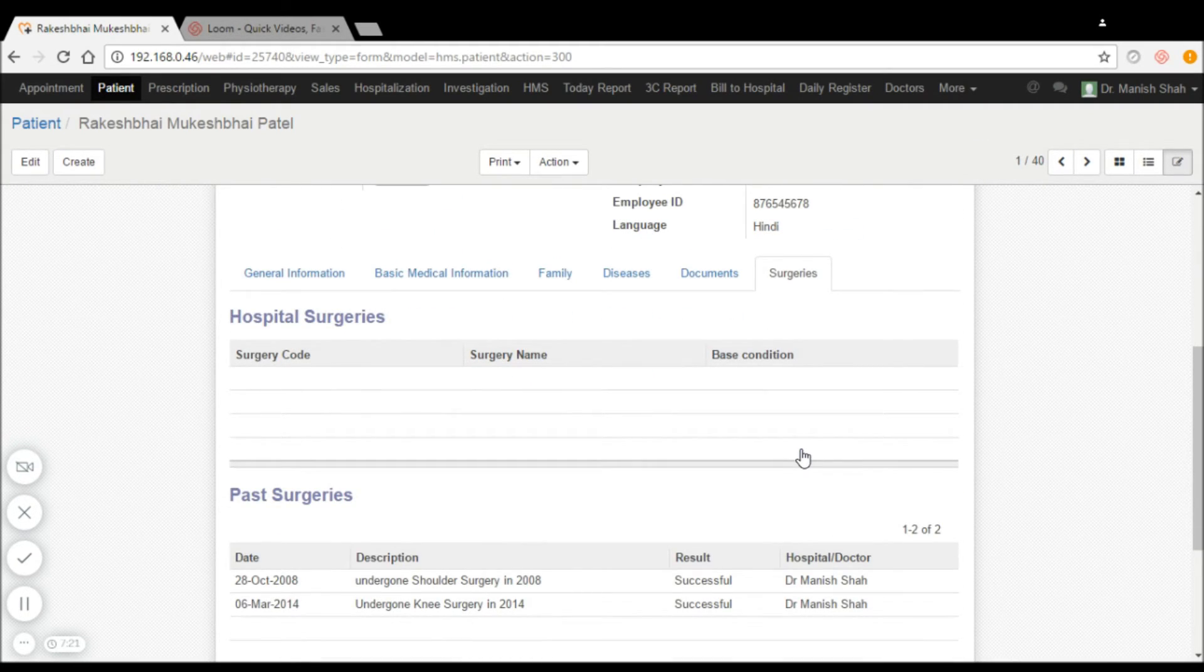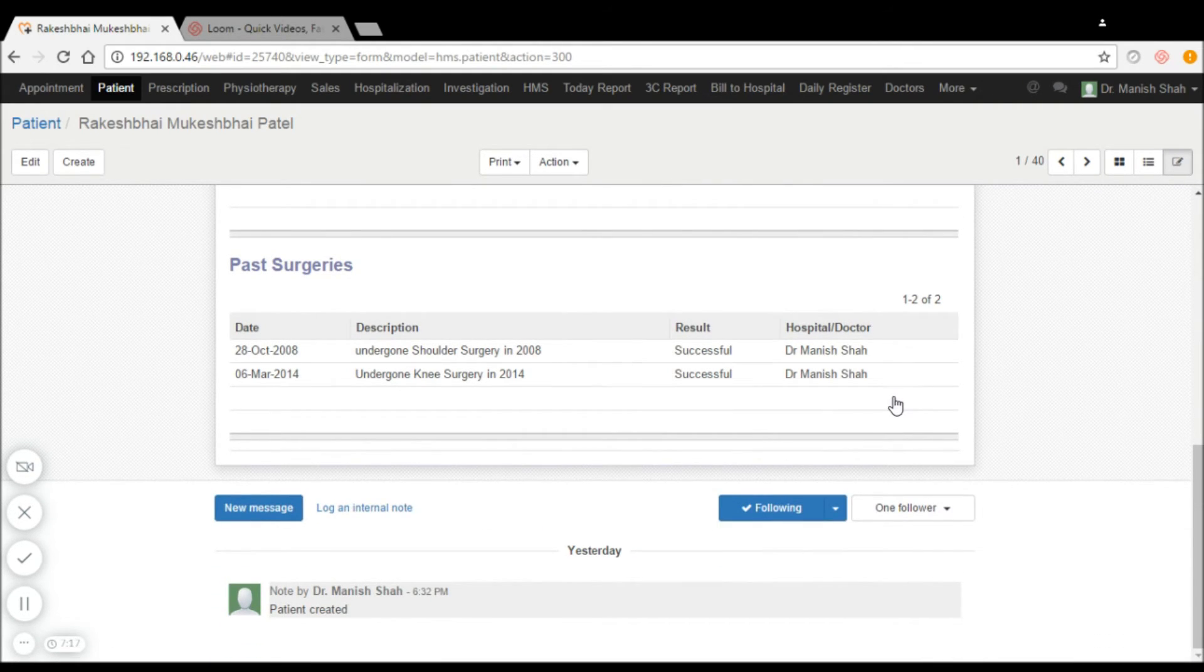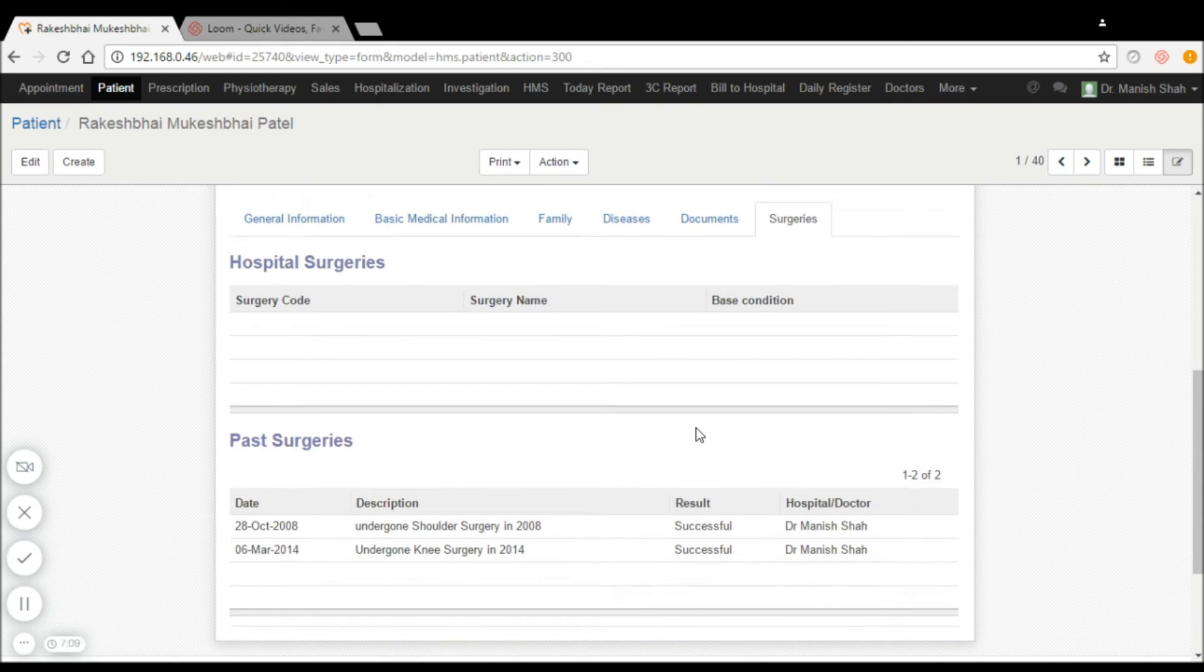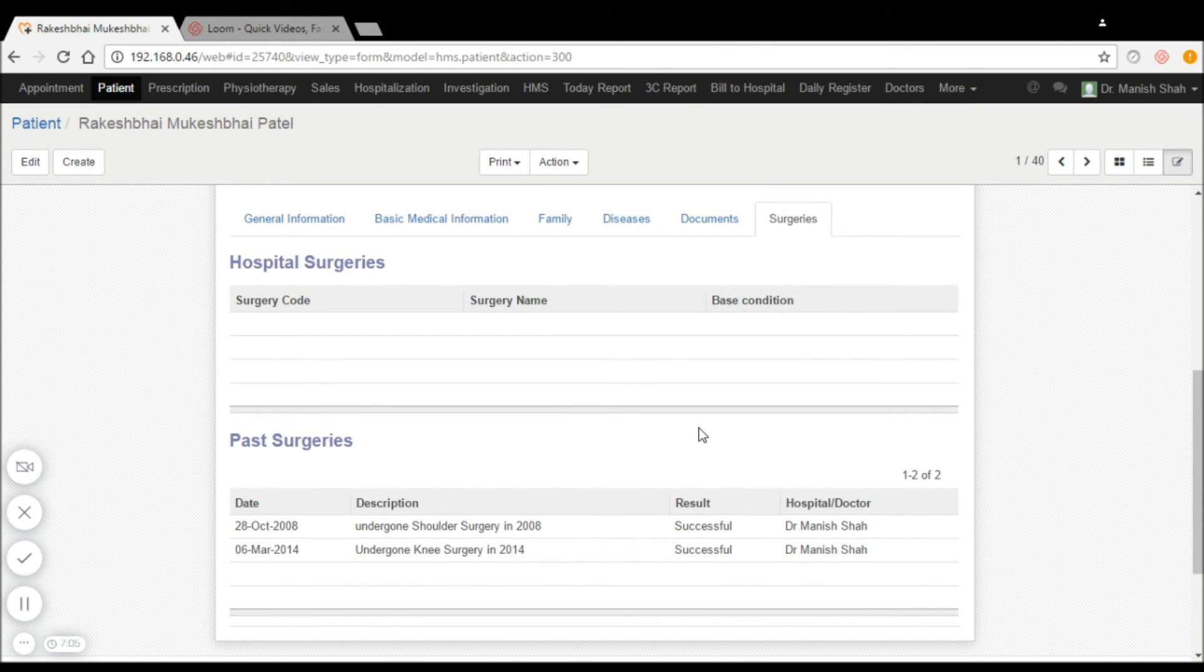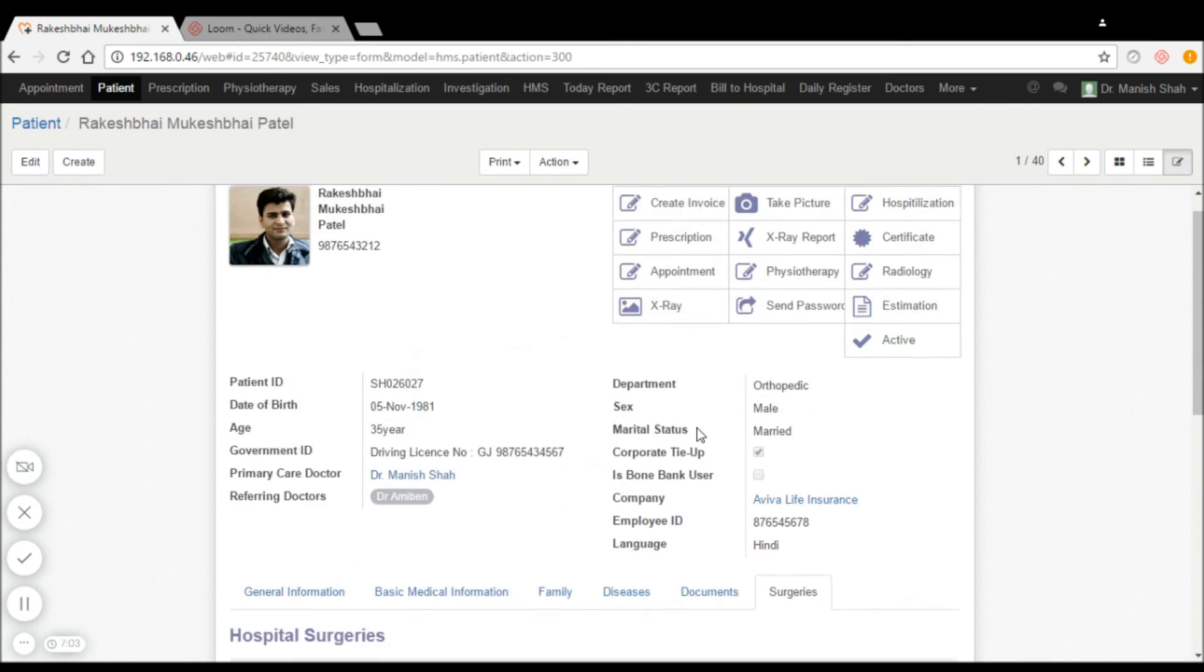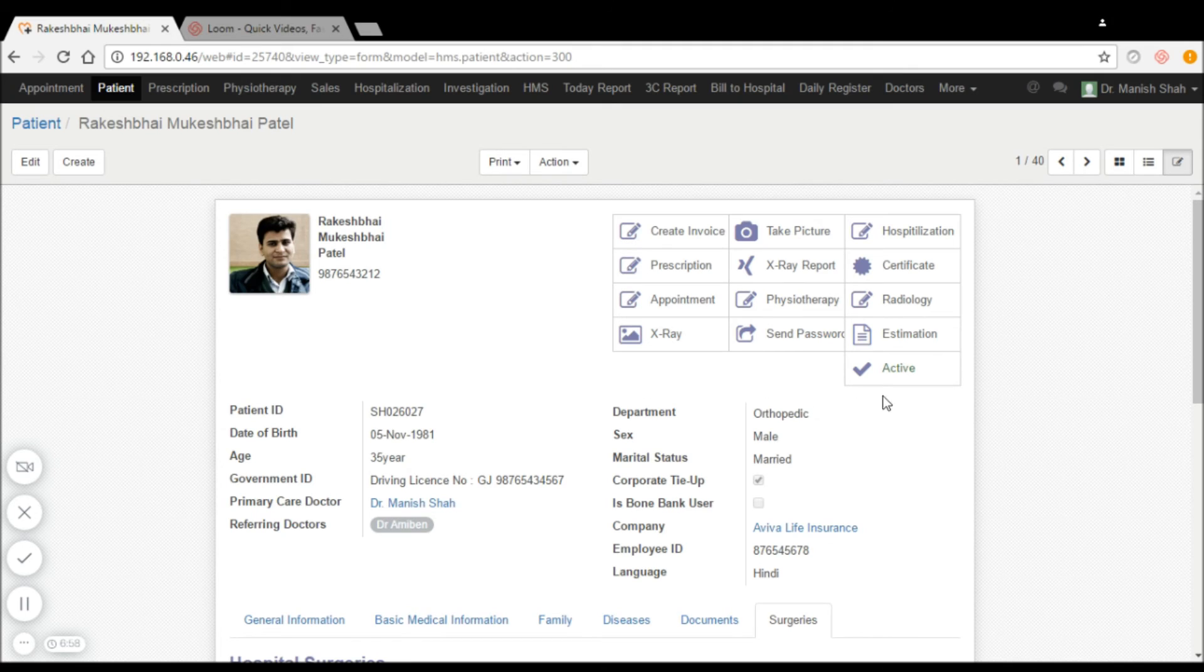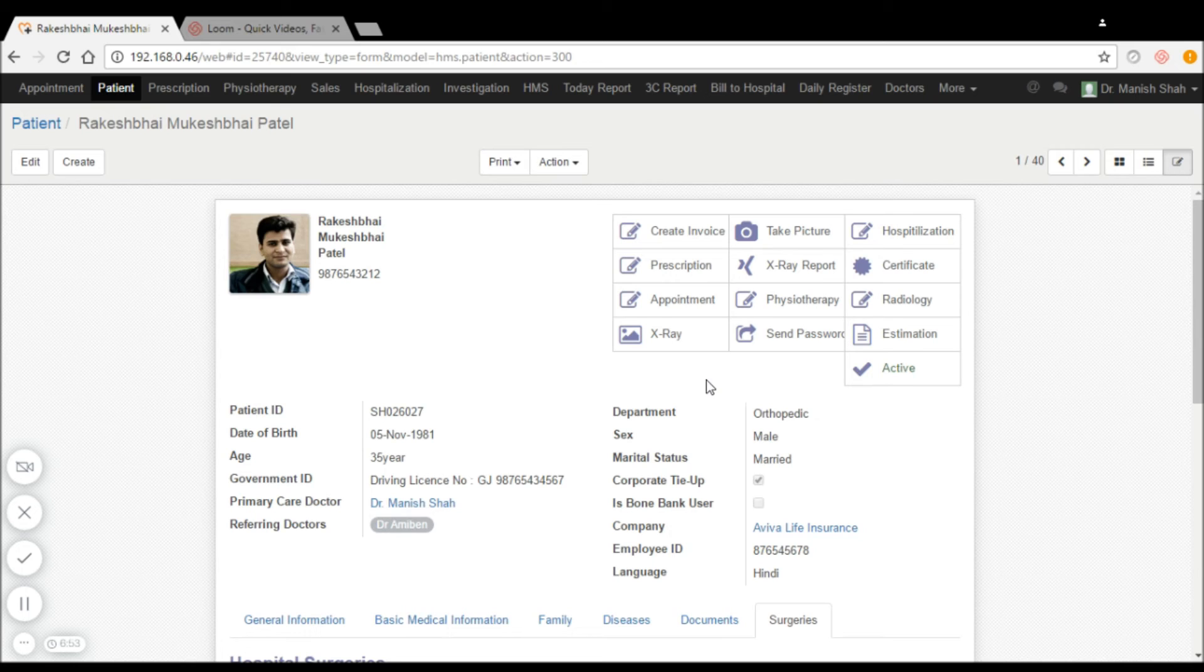Whether the patient has had any past surgeries can be captured and made available to the doctor all the time, so whenever the patient is coming next time, their past surgeries are available. As you can see in the upper right hand corner, all these details are available in a single click, making it very easy for the doctor to go through any of this information.